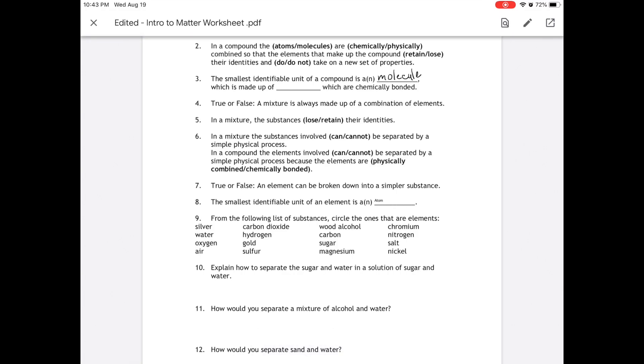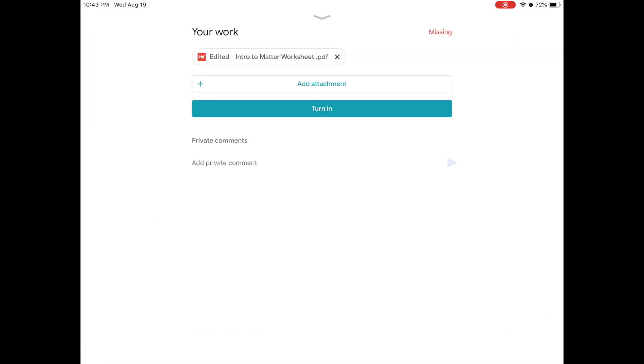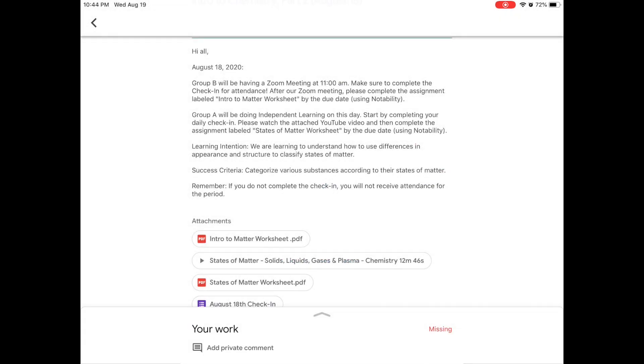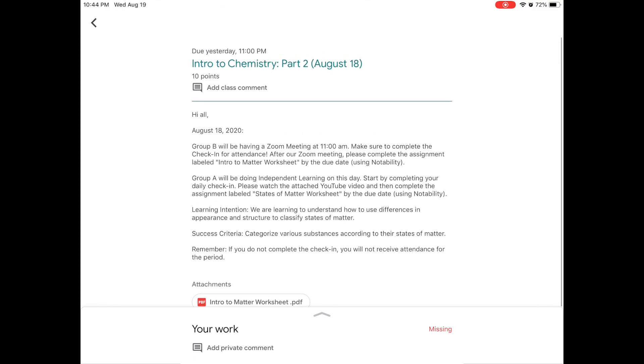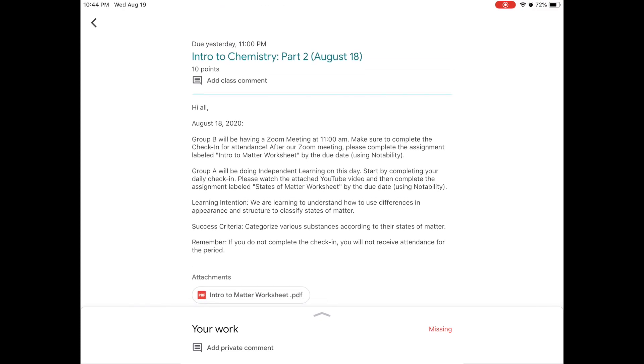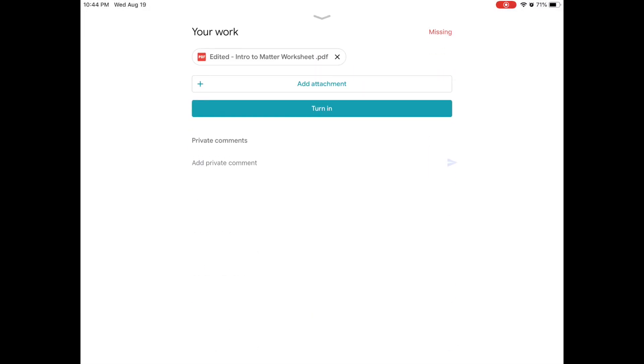So if we X out of this and we hit that down arrow at the top, we're back in our assignment. Again, notice at the very bottom, it still says your work is missing. So we have to open that space back up. At this point, we have two options.